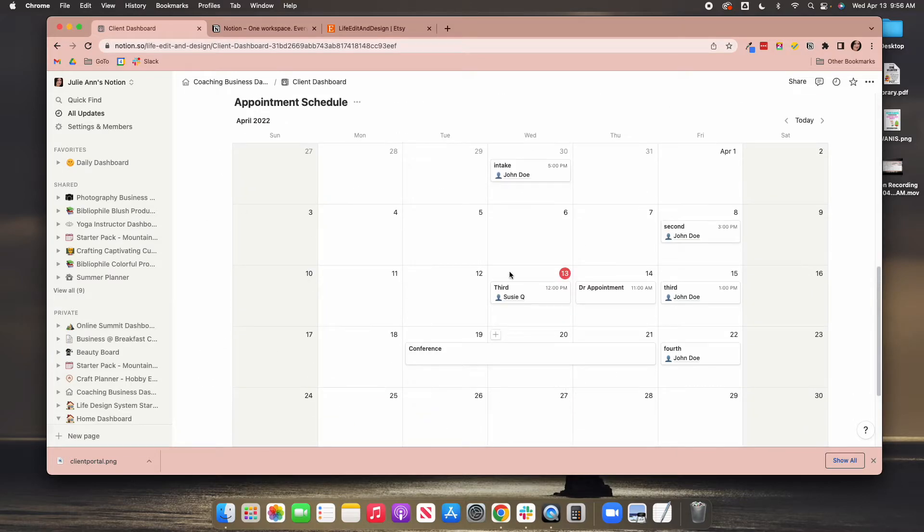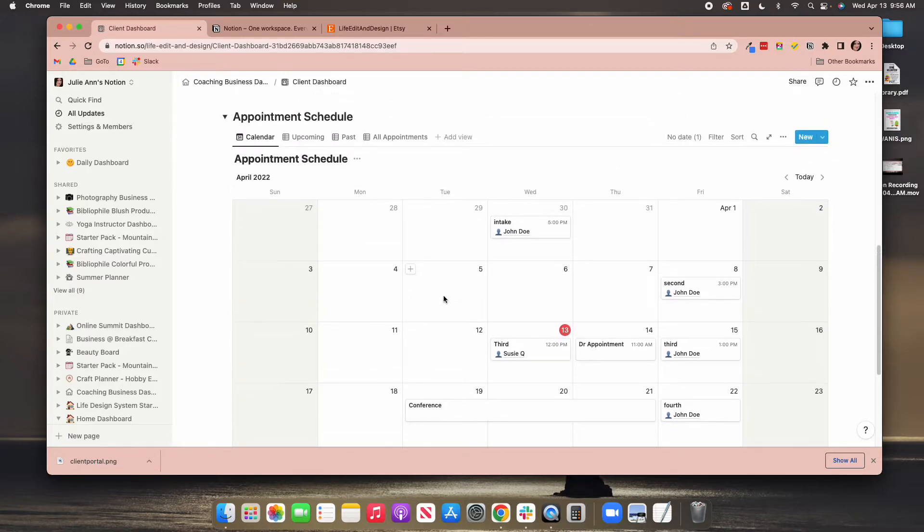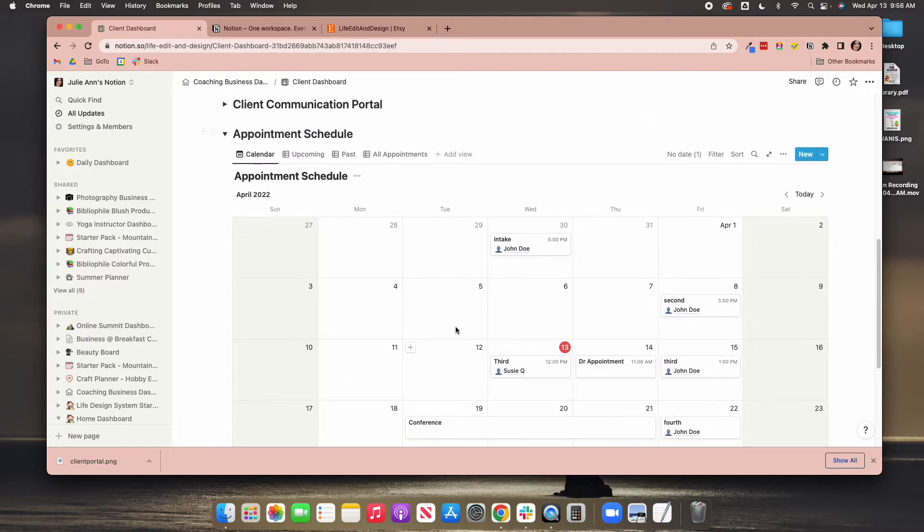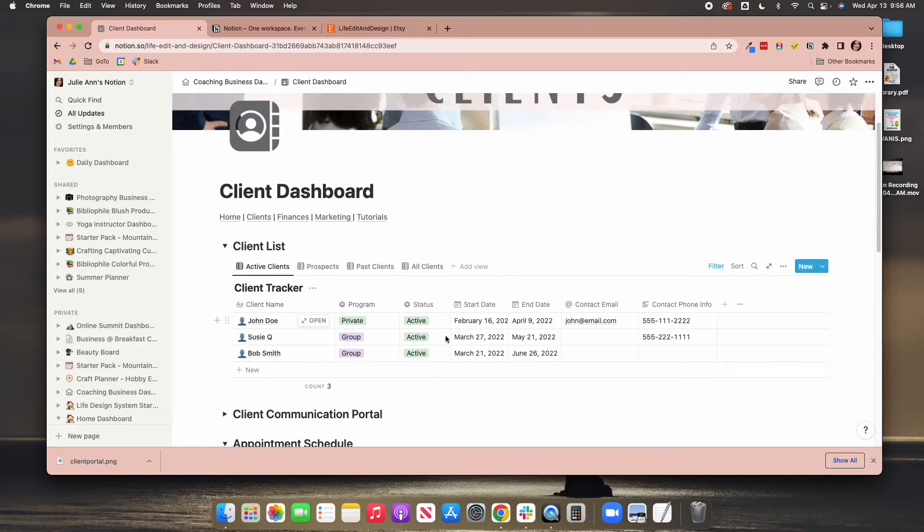Now, I will say this isn't as robust as Google Calendar. Definitely not. I'm not trying to say that it is. But for running your business, this should be able to do what you need it to do.